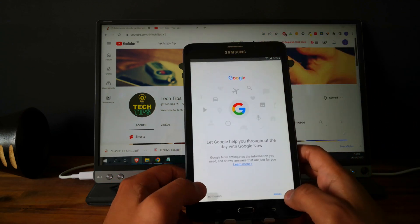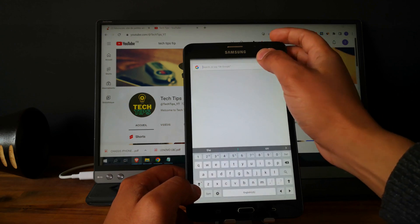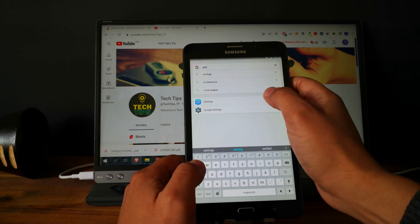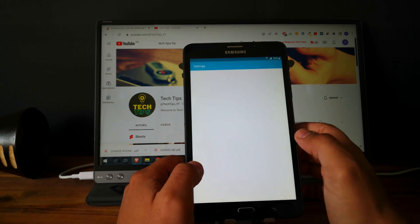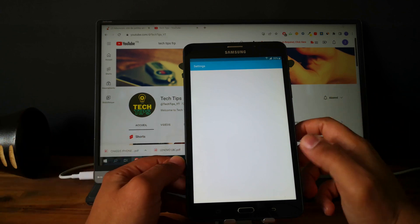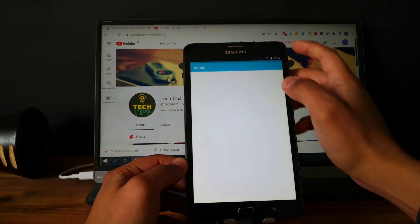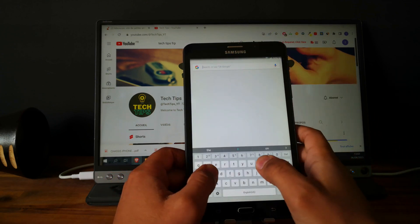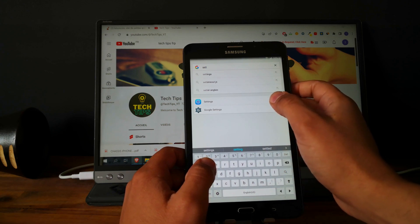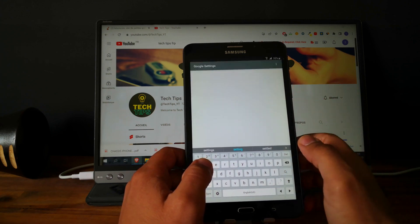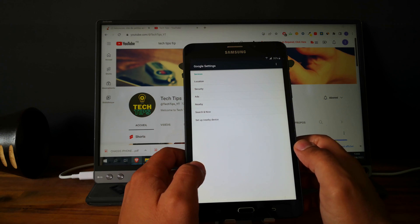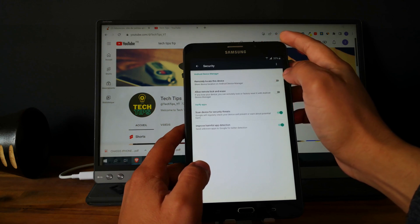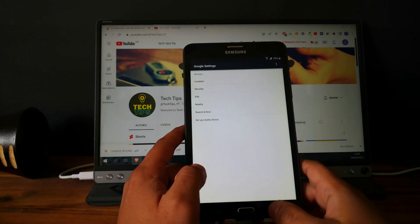Open the Google Search app. No thanks. Look for settings. Go to settings. I don't know why it is not working. Again, the Google App Search — look for settings again and go for Google settings. Security. Go back.